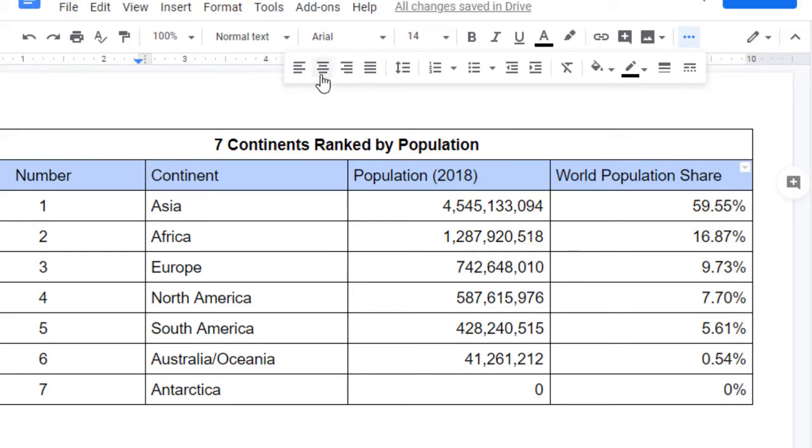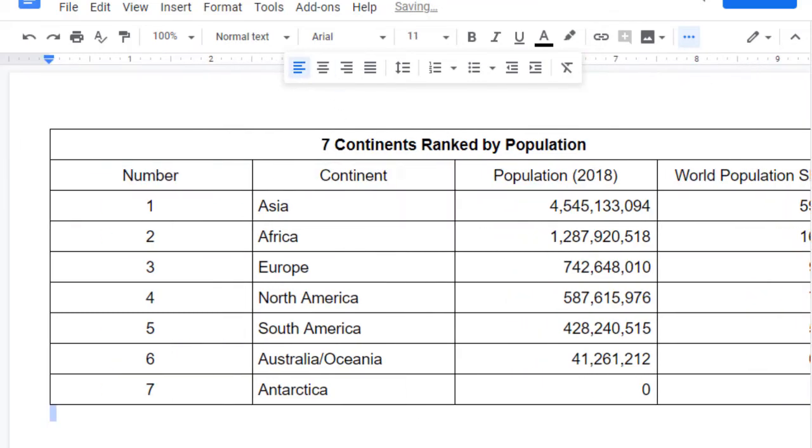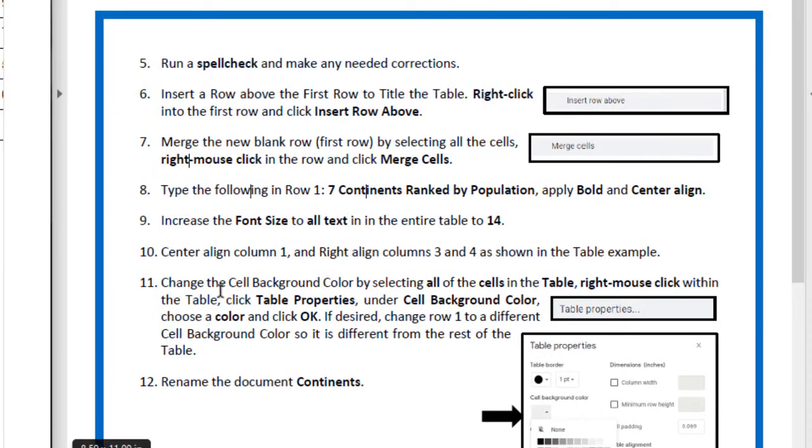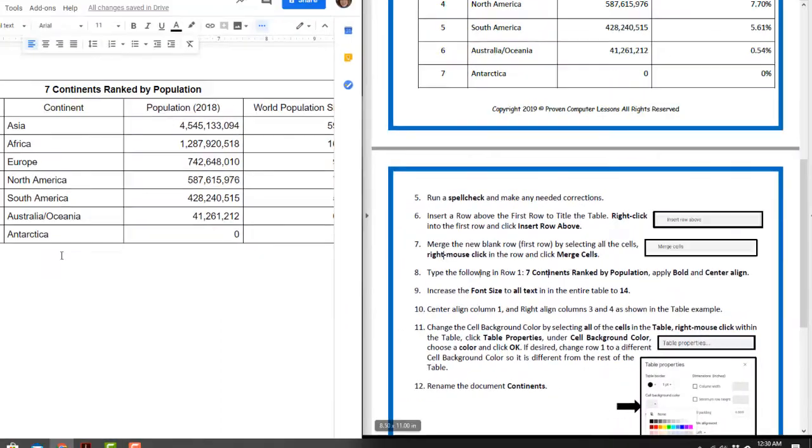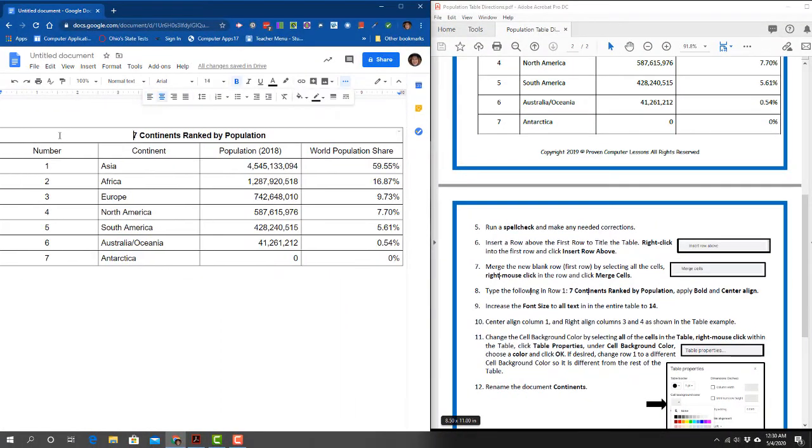It says change the cell background color by selecting all the cells in the table. Right mouse click or Alt click or two-finger click within the table, click Table Properties. Under Cell Background Color, choose a color and click OK. So we're going to select the entire table and then right click or two-finger click, and where it says Table Properties way down here.